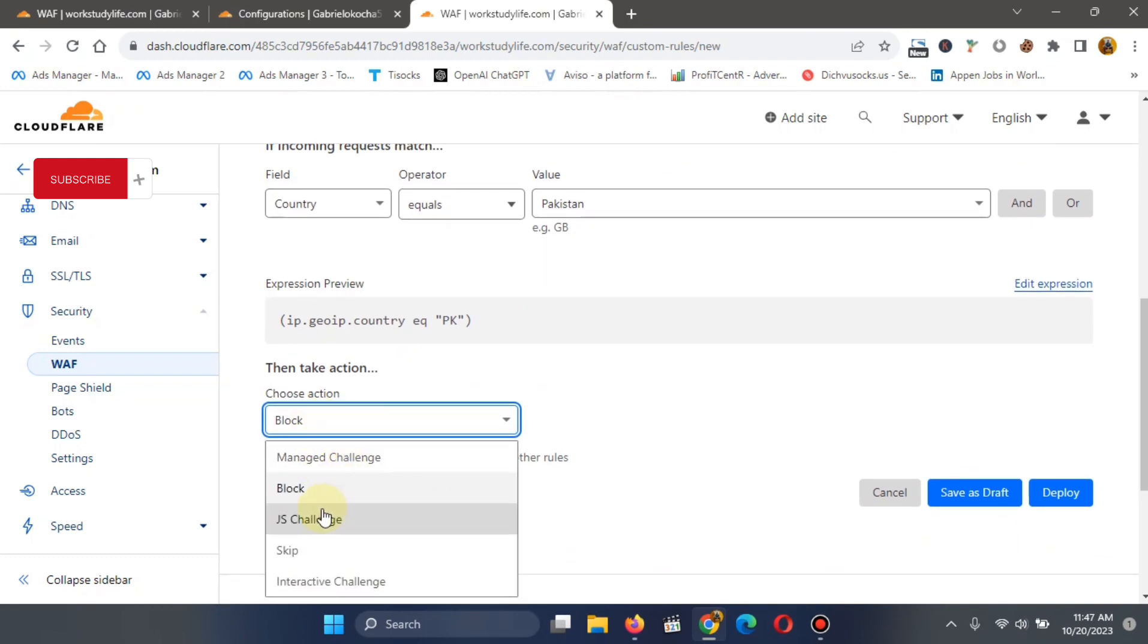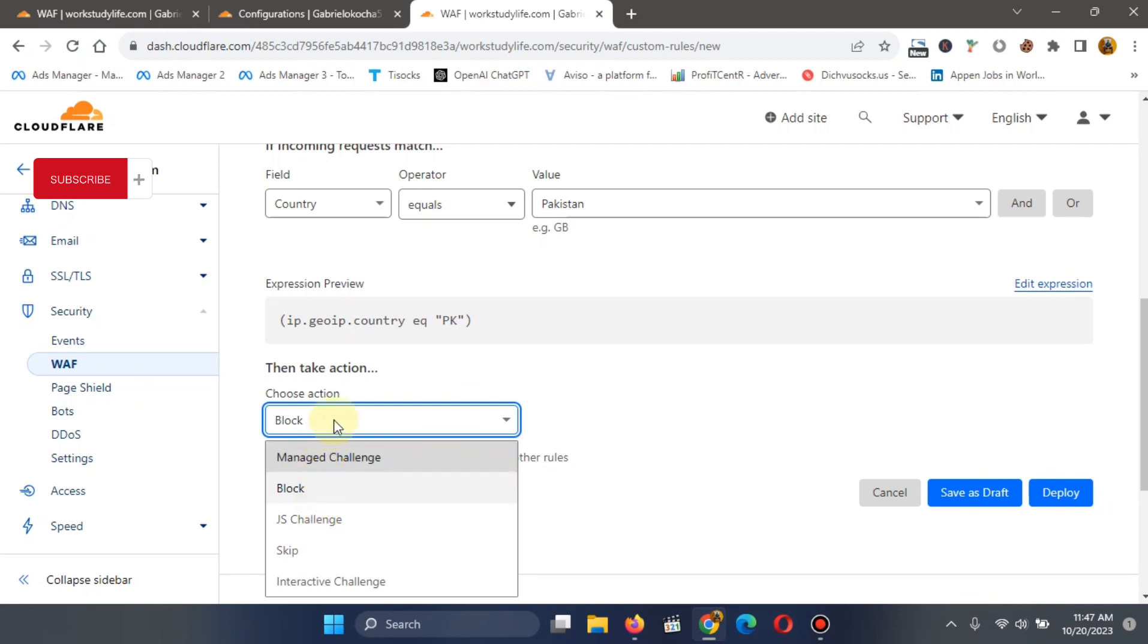Now, if you want to give it challenge to pass, challenge is JavaScript challenge. Sometimes before you assess some websites, it will bring up some challenge like security challenges asking you to select which is which, maybe select the crossroads or select bicycles and the rest. You can do all of that.